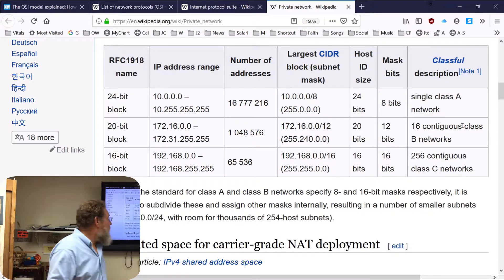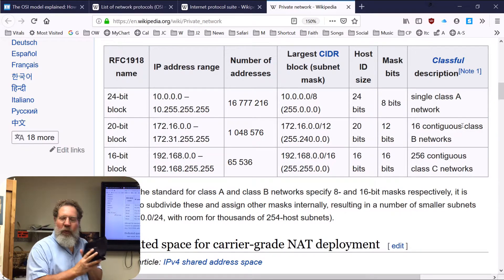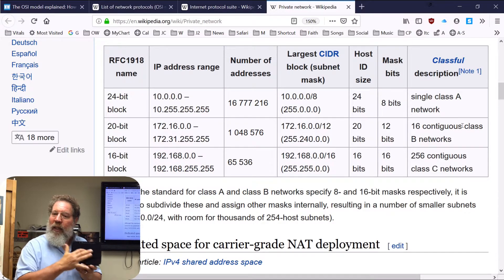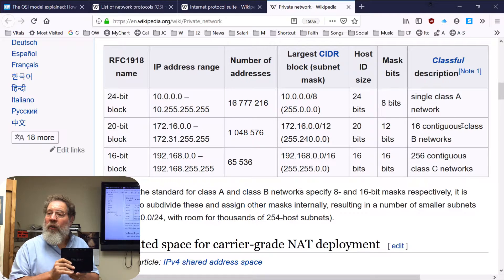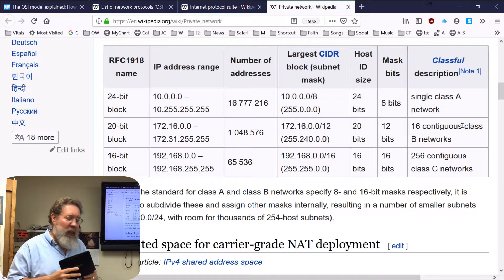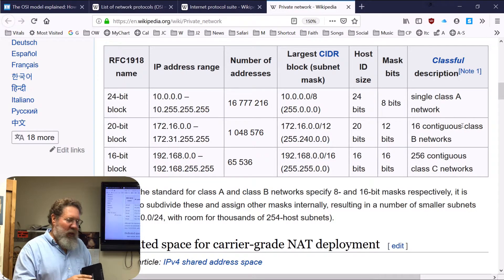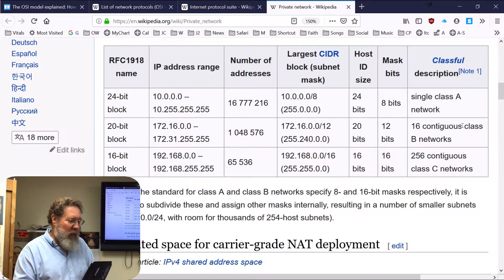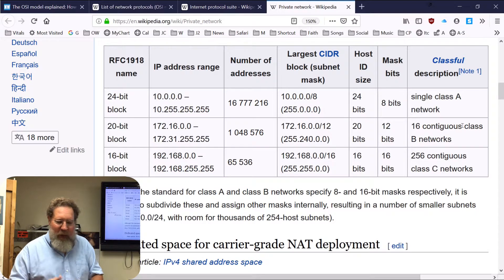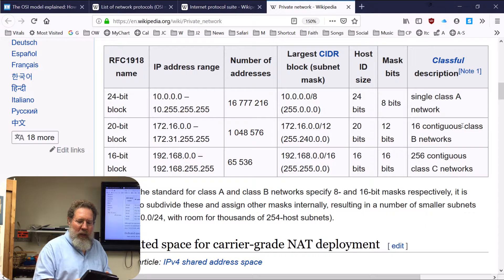Most routers will have DHCP built right into them. They'll often have firewall software built right in as well. You can do a lot of things for security with these little routers — they can get you onto multiple networks, support VLANs, and some even let you plug USB drives into them. This one takes two USB-3 connections.